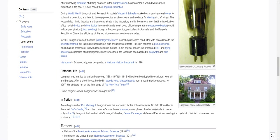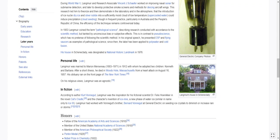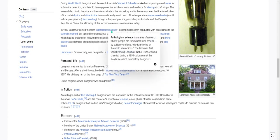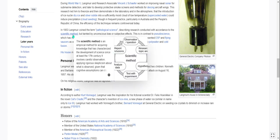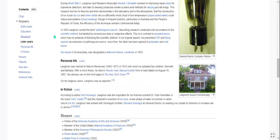In 1953 Langmuir coined the term 'pathological science,' describing research conducted in accordance with the scientific method but tainted by unconscious bias or subjective effects. This is in contrast to pseudoscience, which has no pretense of following the scientific method. In his original speech he presented ESP and flying saucers as examples of pathological science. Since then the label has been applied to polywater and cold fusion.